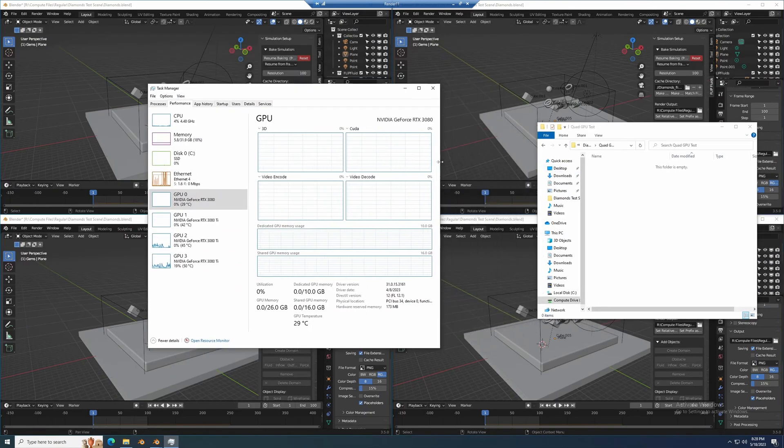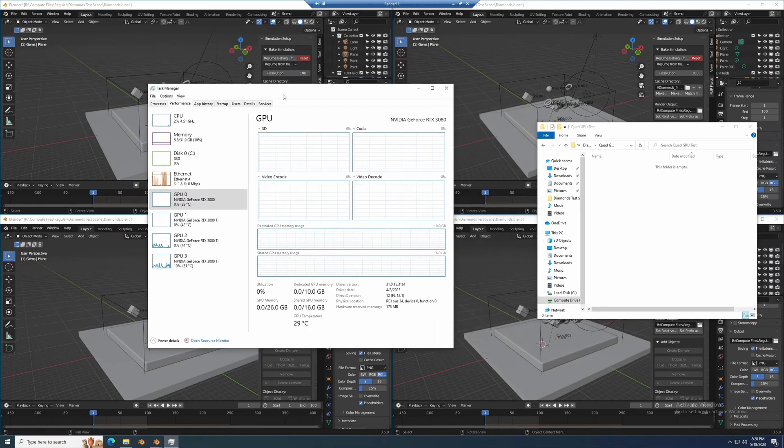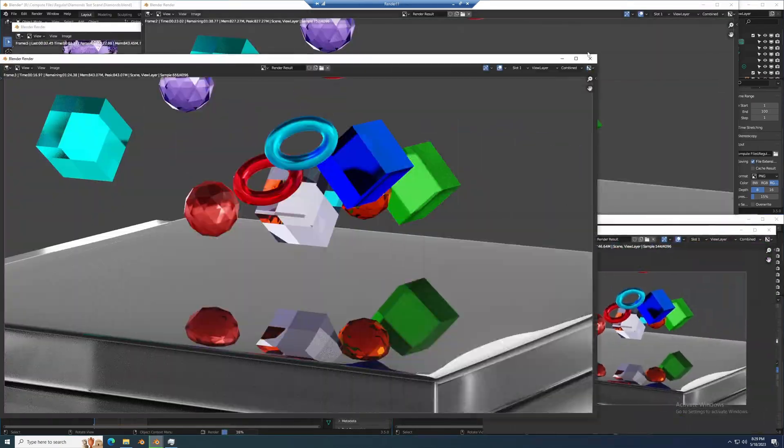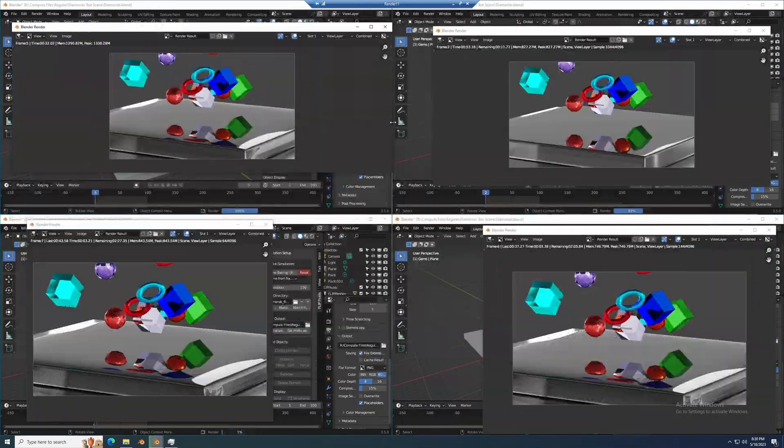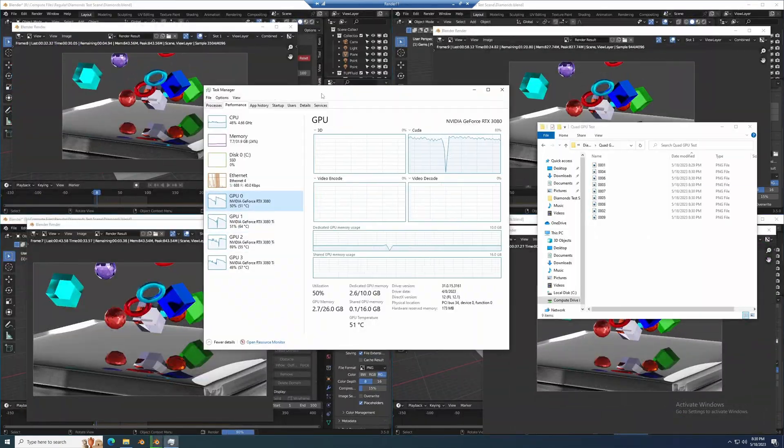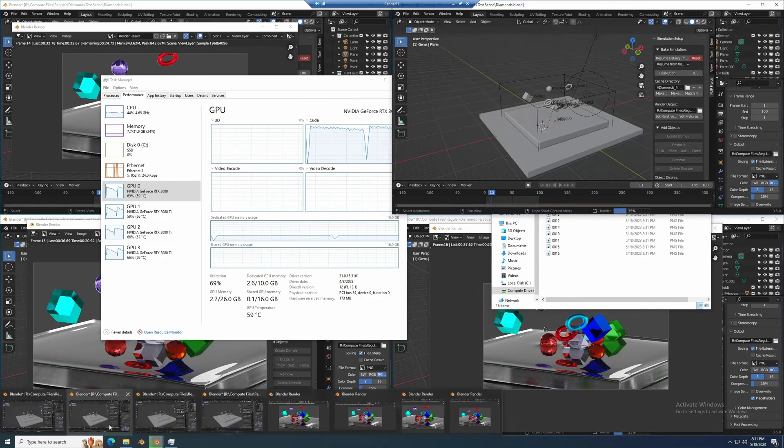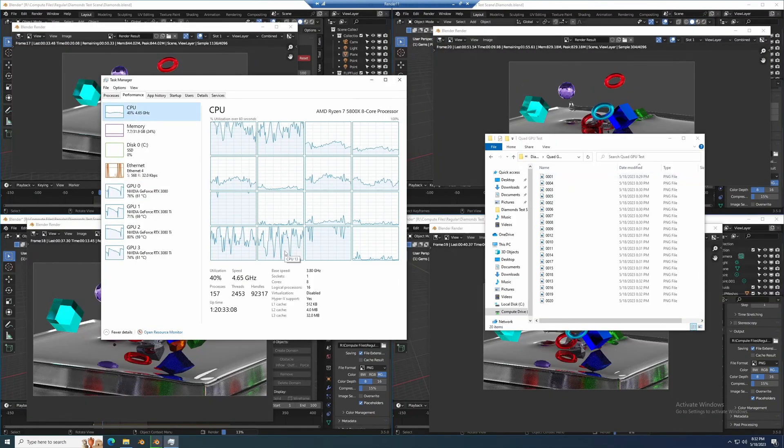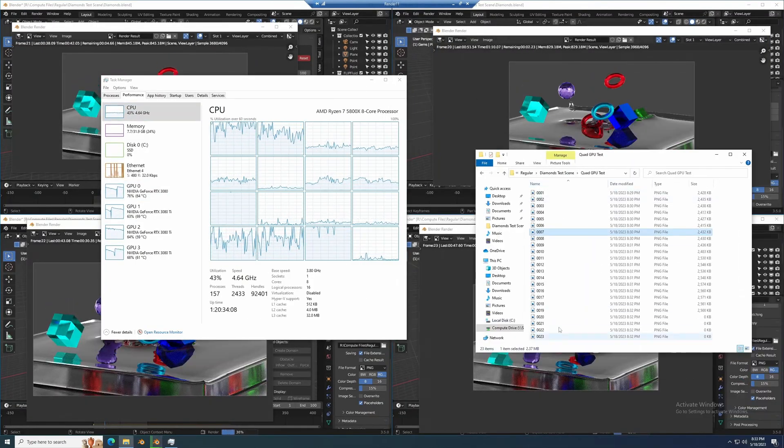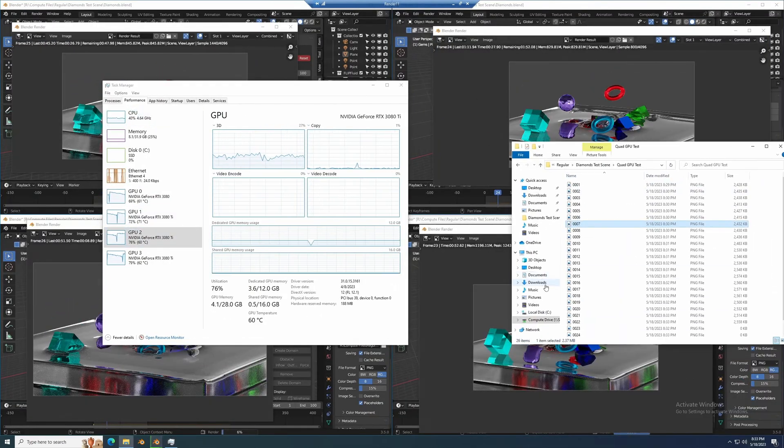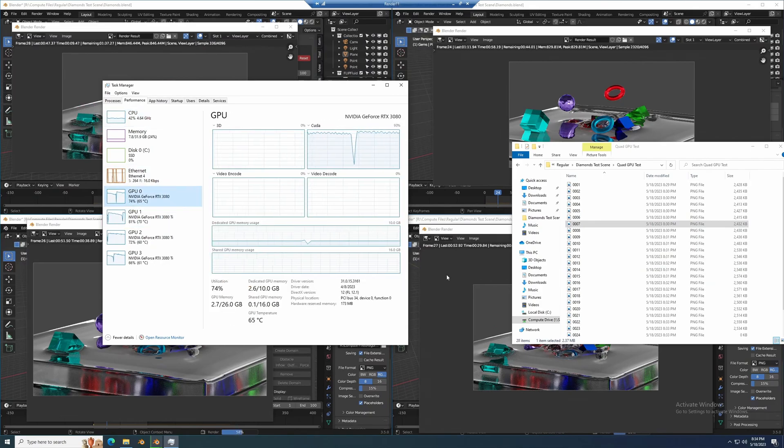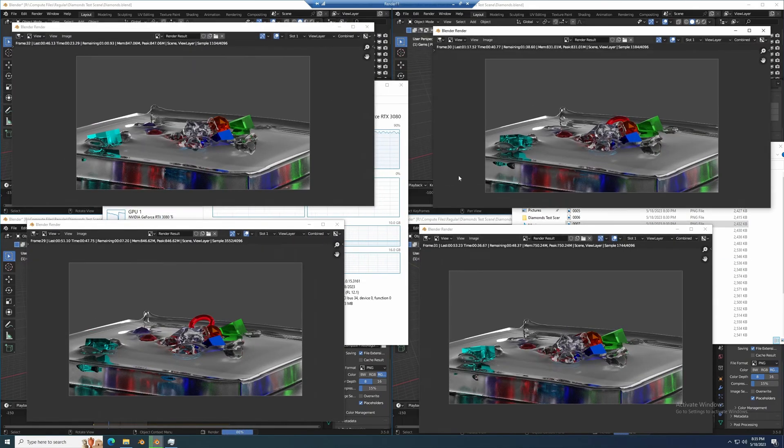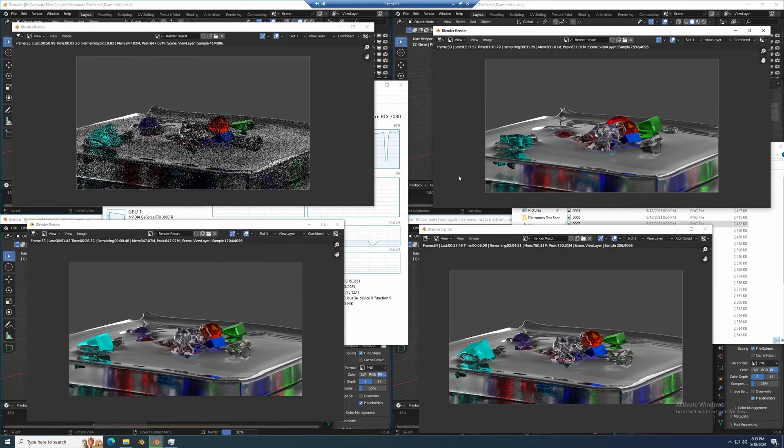I start four separate renders. Now each iteration will run its own render meaning each GPU gets one frame at a time, they're not working together. I'll just let this play through.